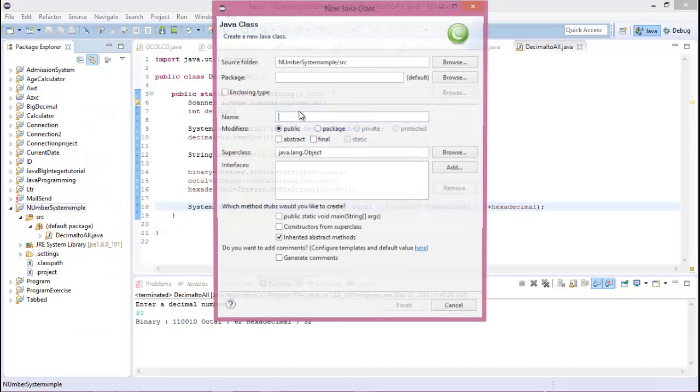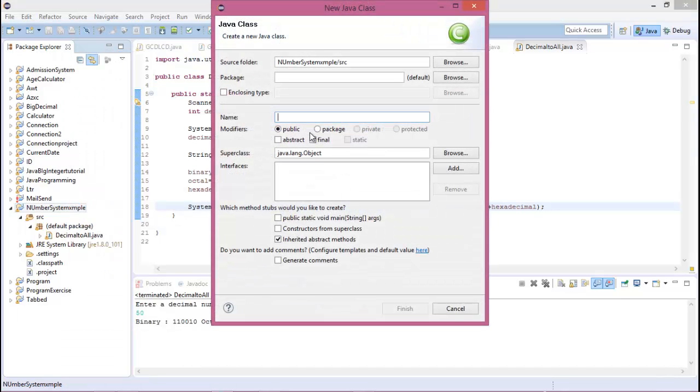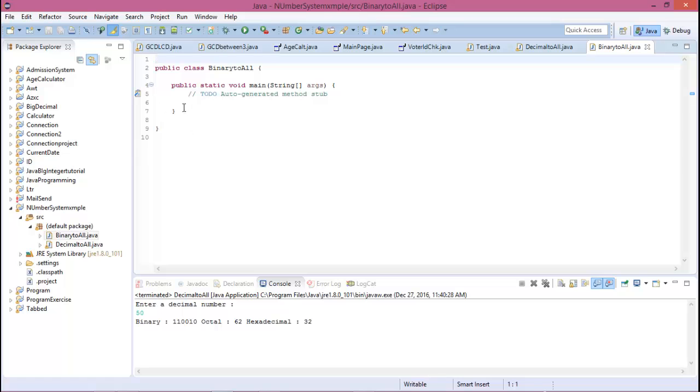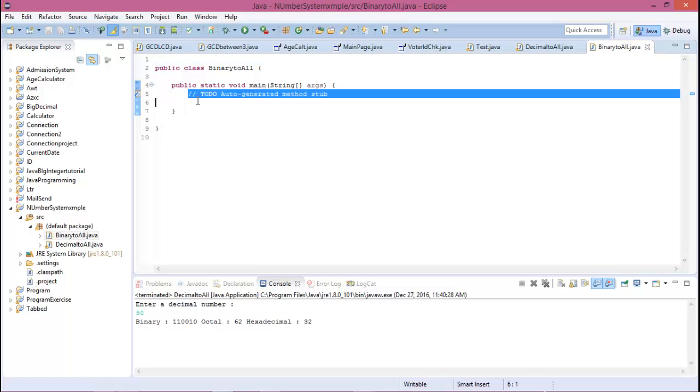The class name is BinaryToOne. Check public static void main for the main function, and firstly create a Scanner.